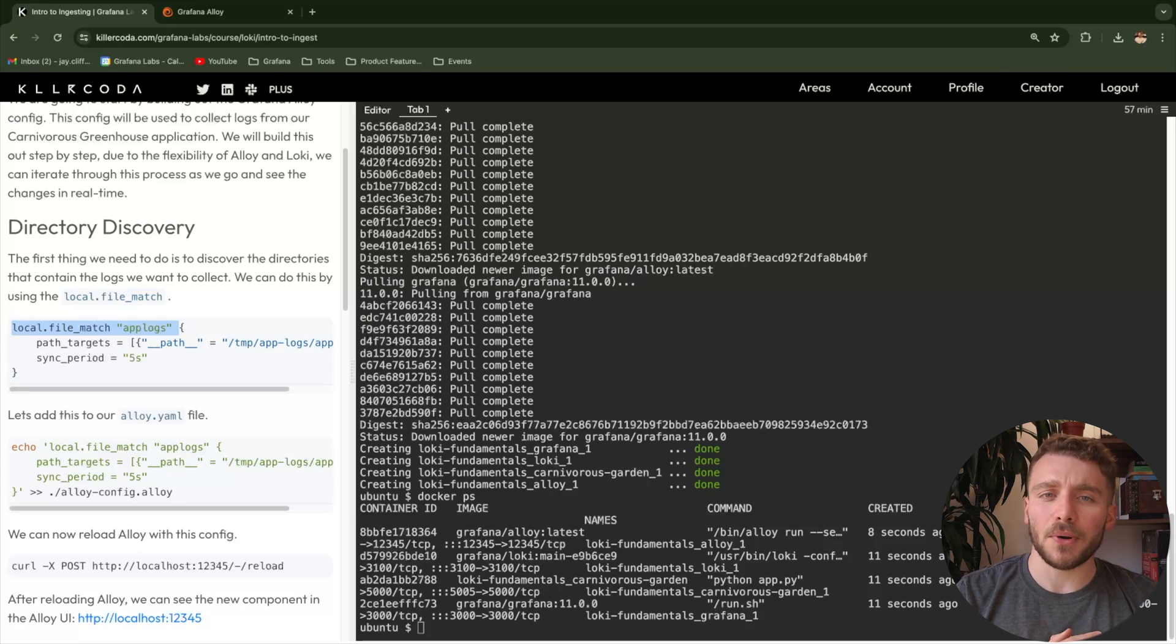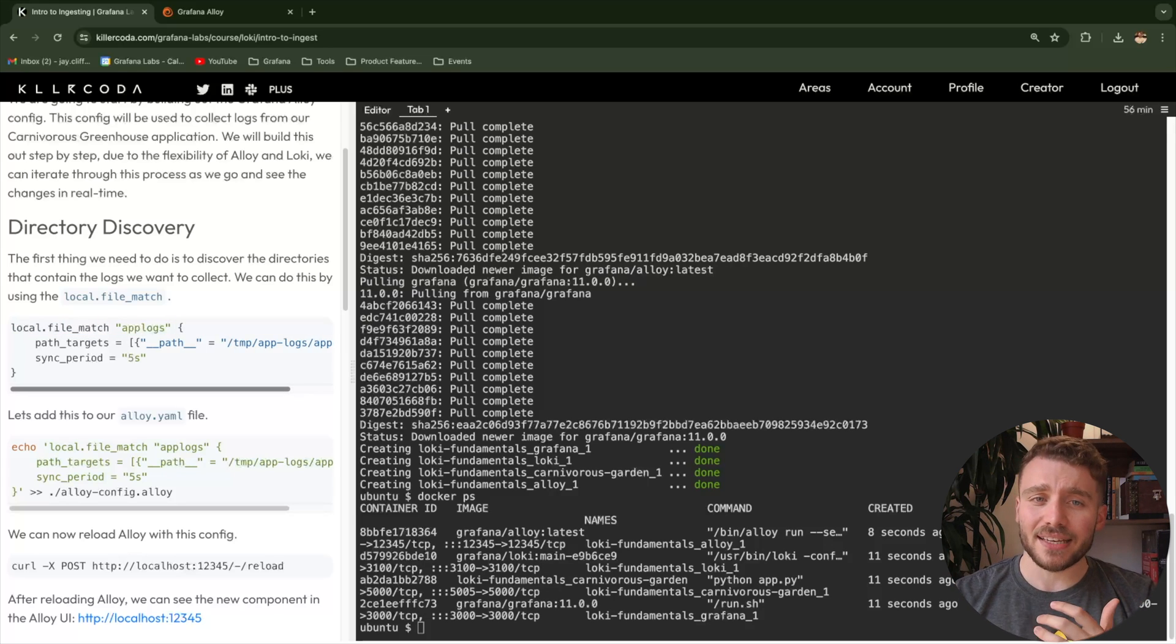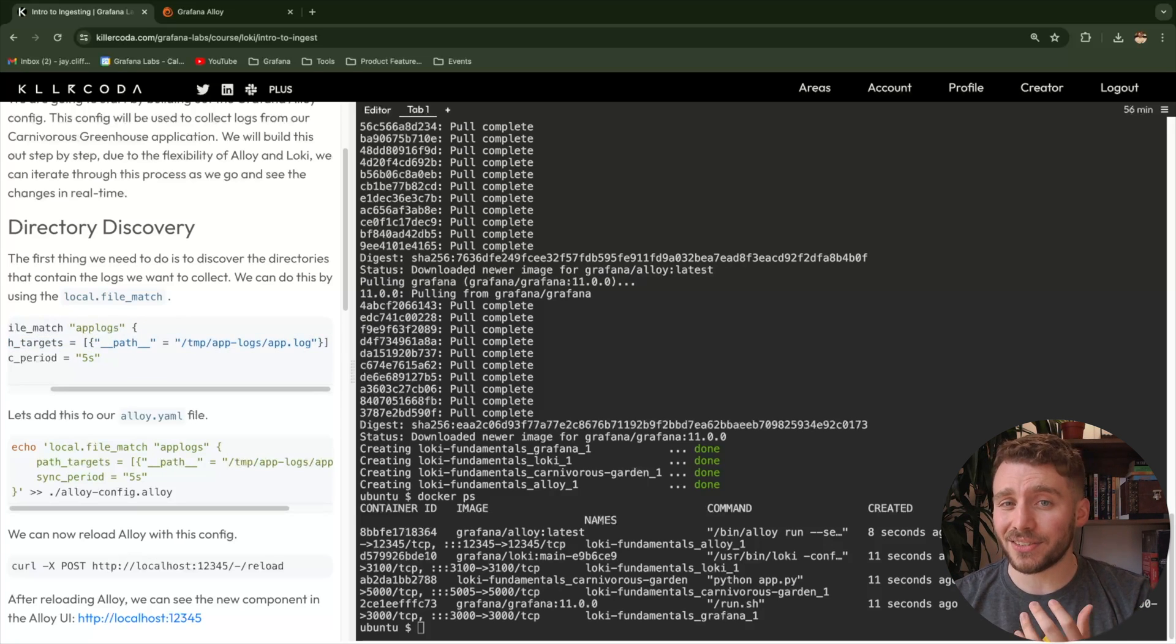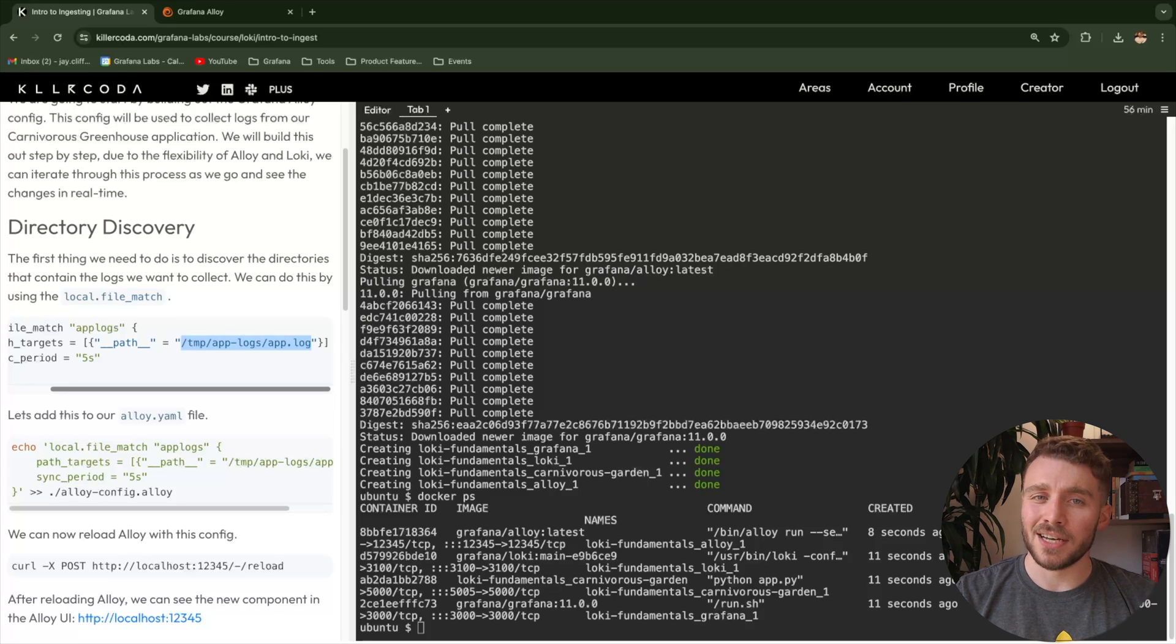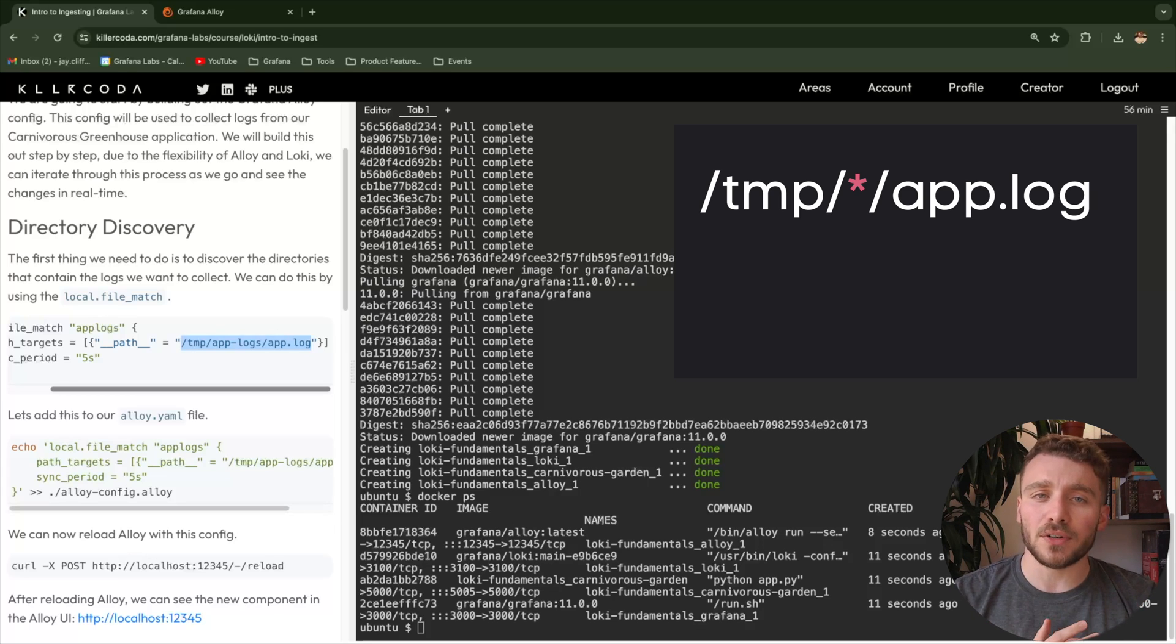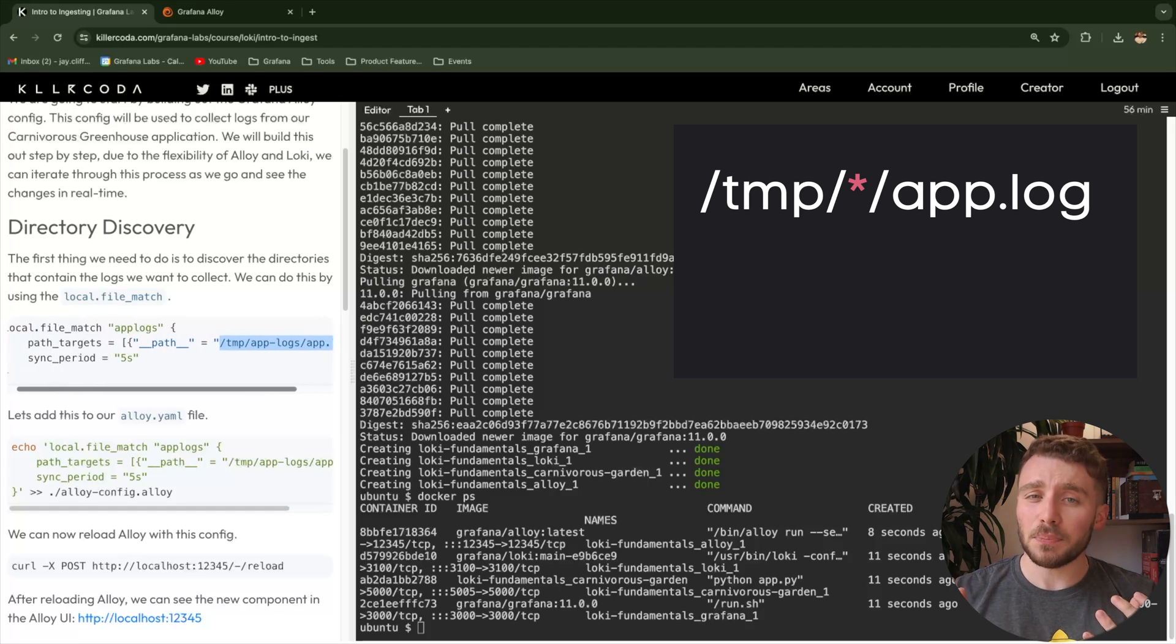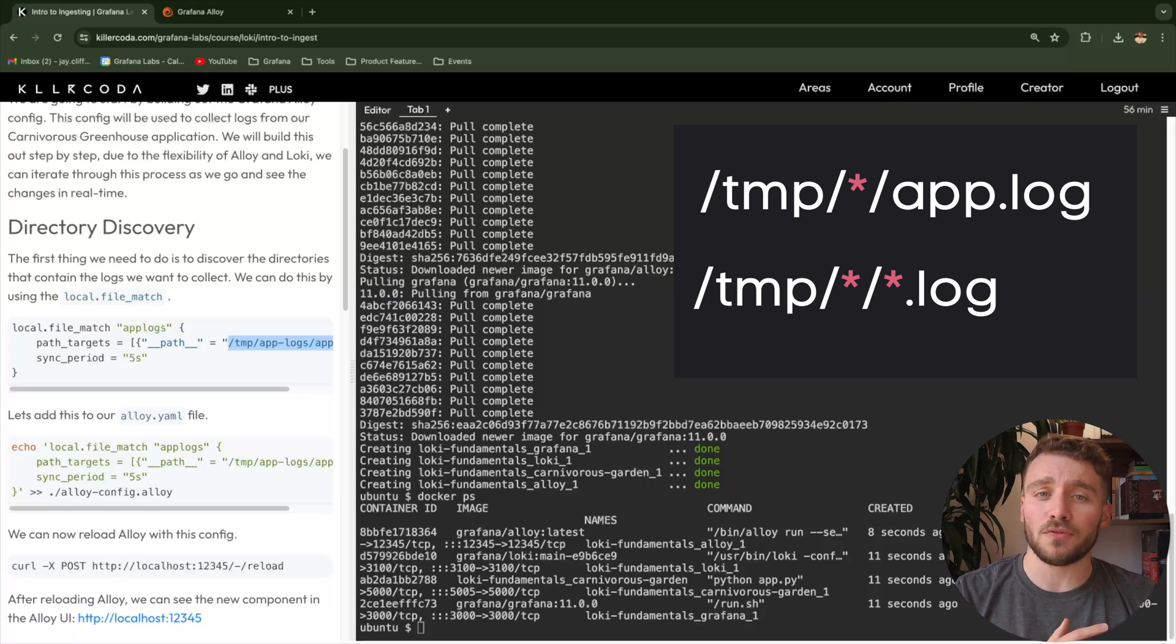So let's break down how we've constructed this component. Essentially, we call the component and then we name it. This name needs to be unique. Then we have some curly brackets, and within the curly brackets, we have a set of arguments. The first argument is path_target, which takes a list of targets. For the sake of simplicity, we've actually specified our entire path to our app.log file. But you can, with star notation, be a lot more dynamic. For example, what we could have done is we could have said temp slash star slash app.log. This essentially would have looked for all app.log files within all directories underneath temp. And you could be even more general than this. You could do something like temp slash star slash star dot logs to look for all log files within the temp directory.